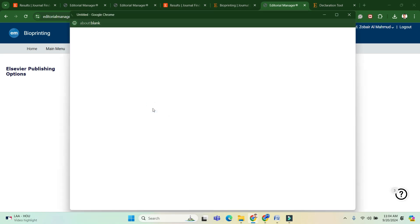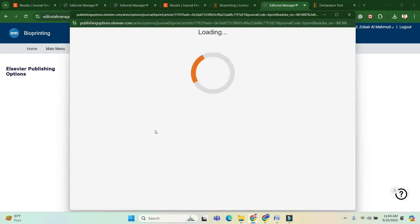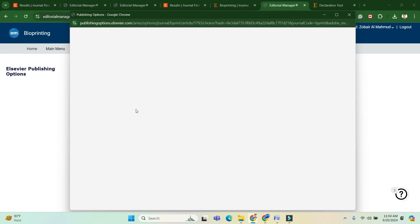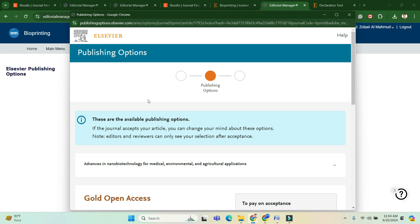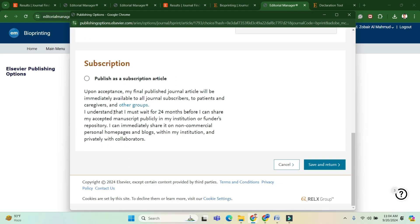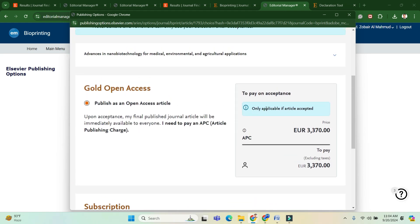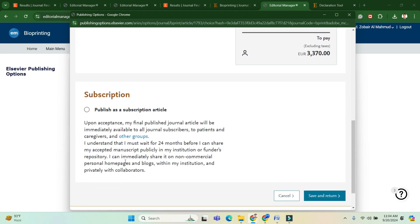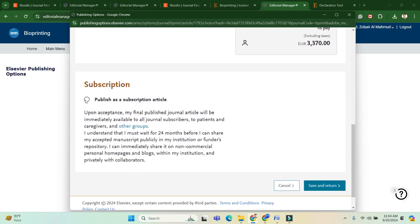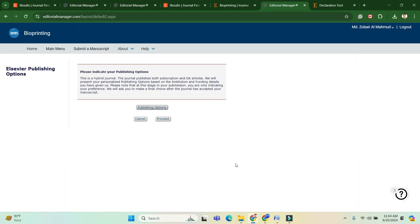This is the most important part: to publish open access you must pay the APC fee. I will publish under the subscription option, meaning the reader will pay and I do not need to pay for publication. You can publish for free without any cost in this journal by choosing the subscription option.